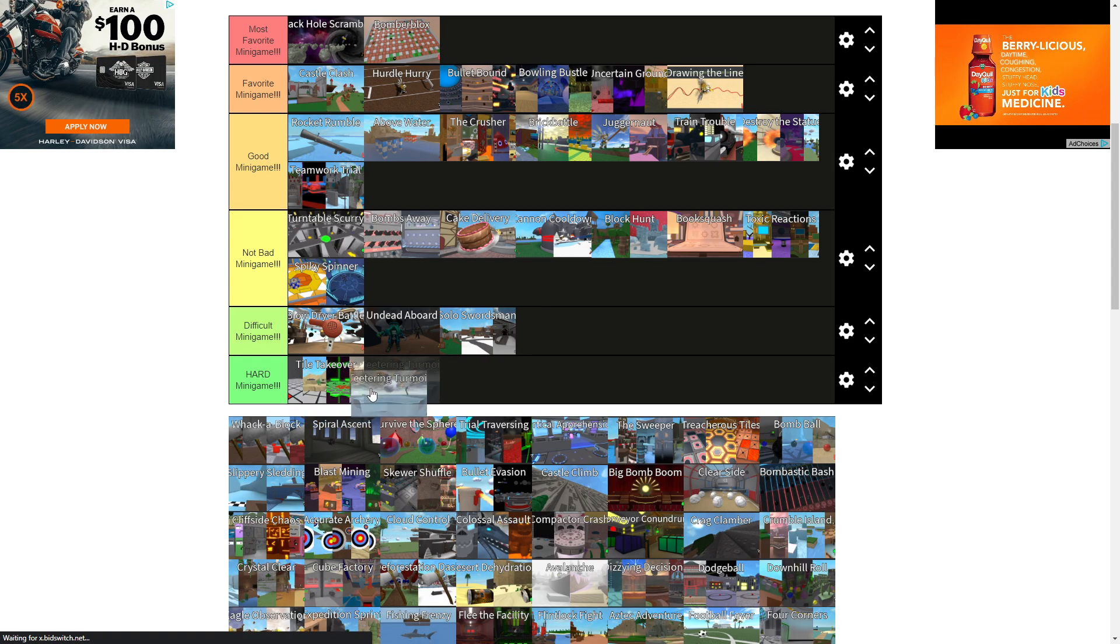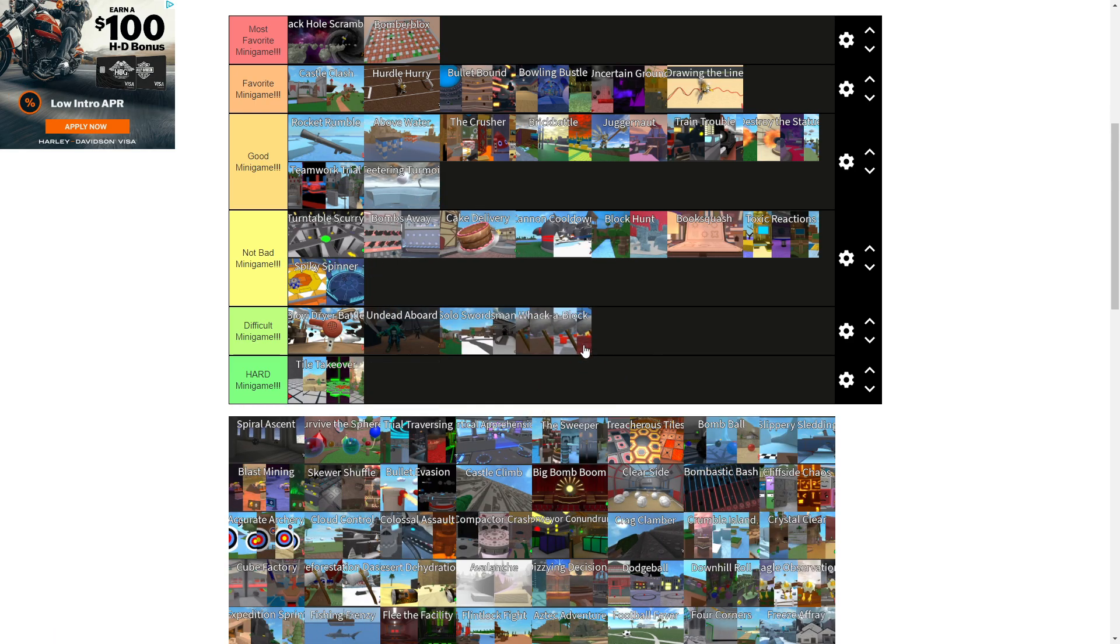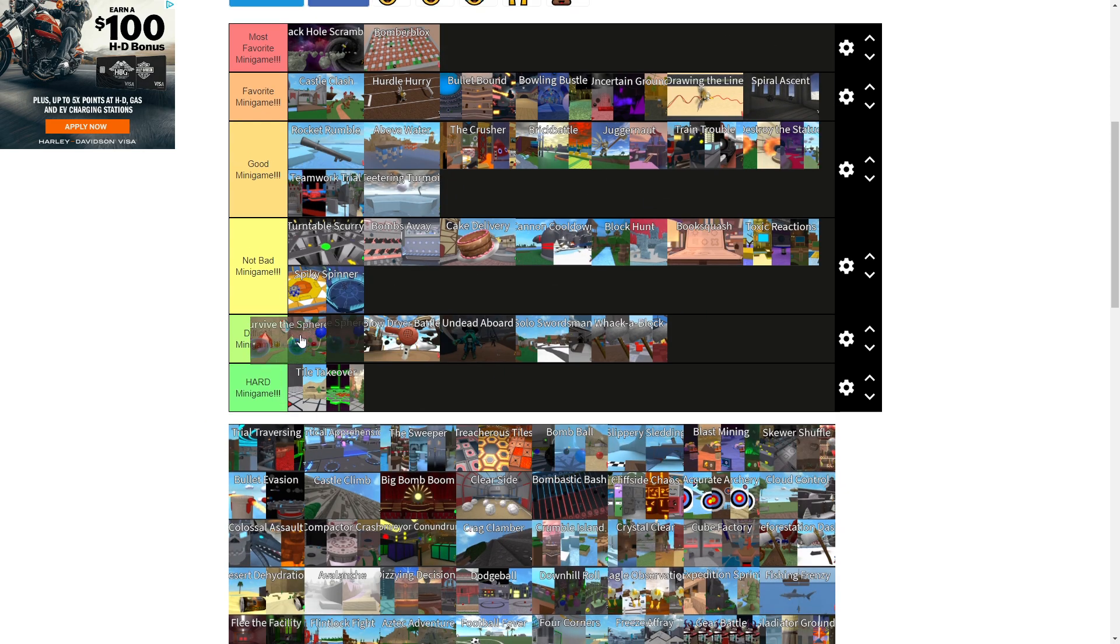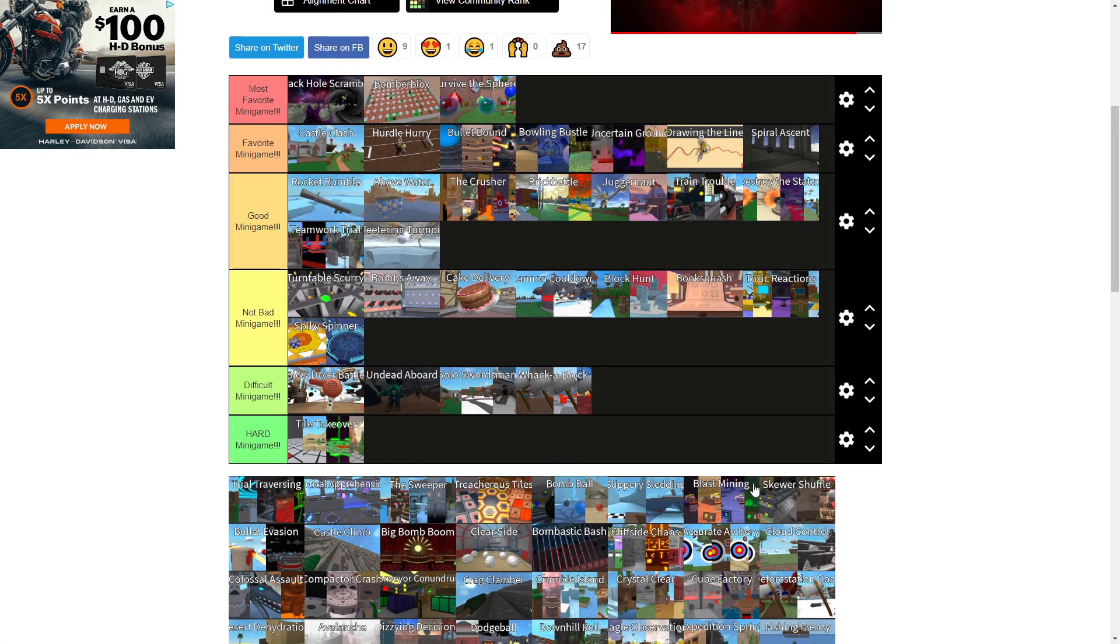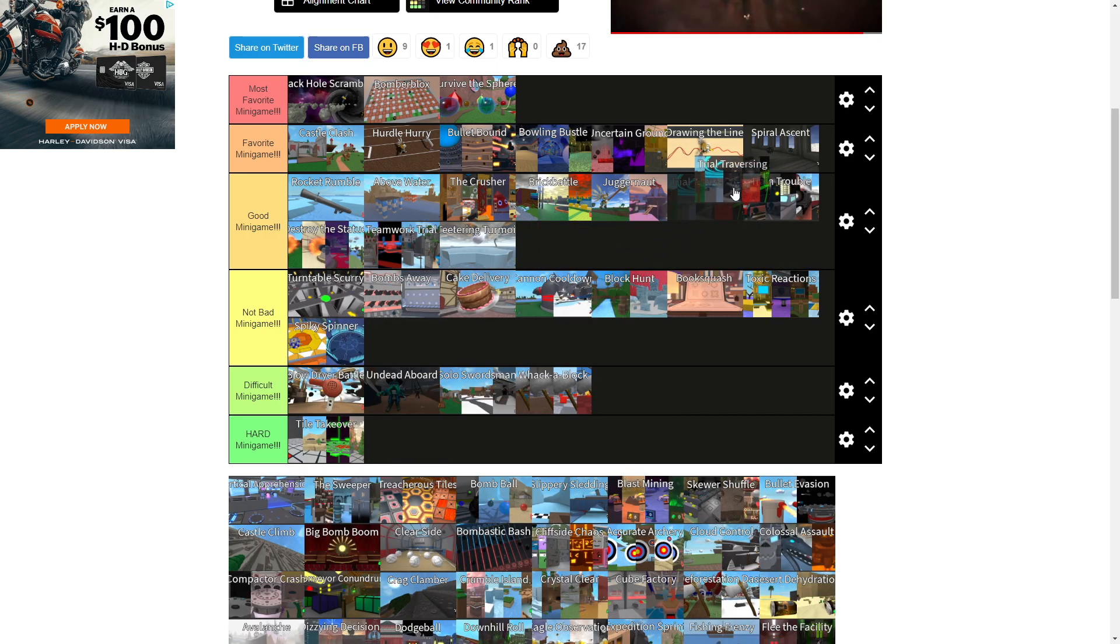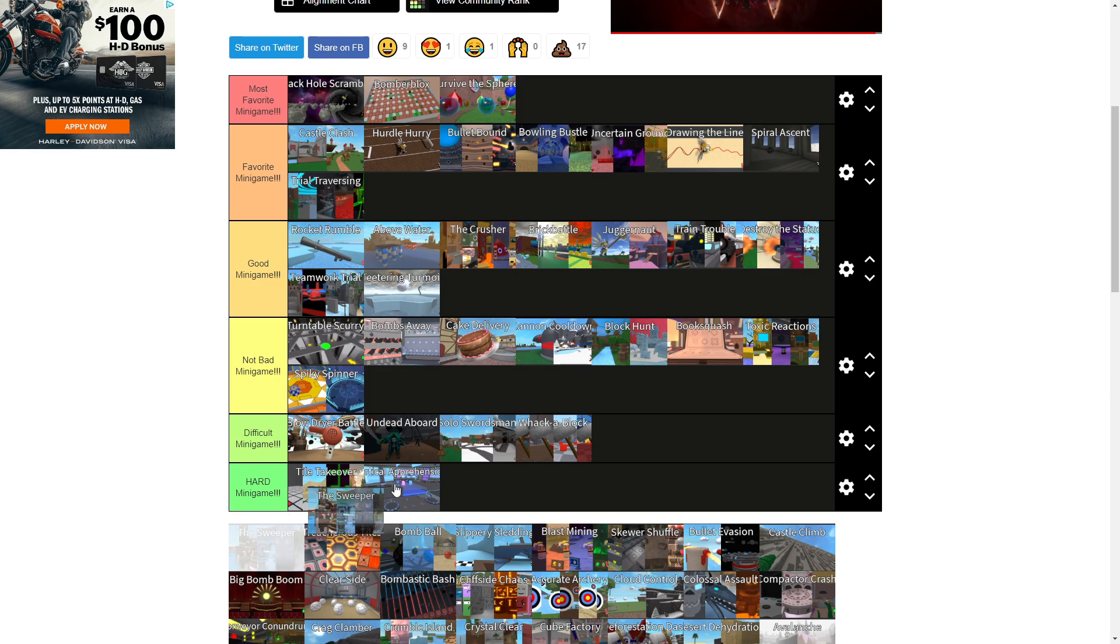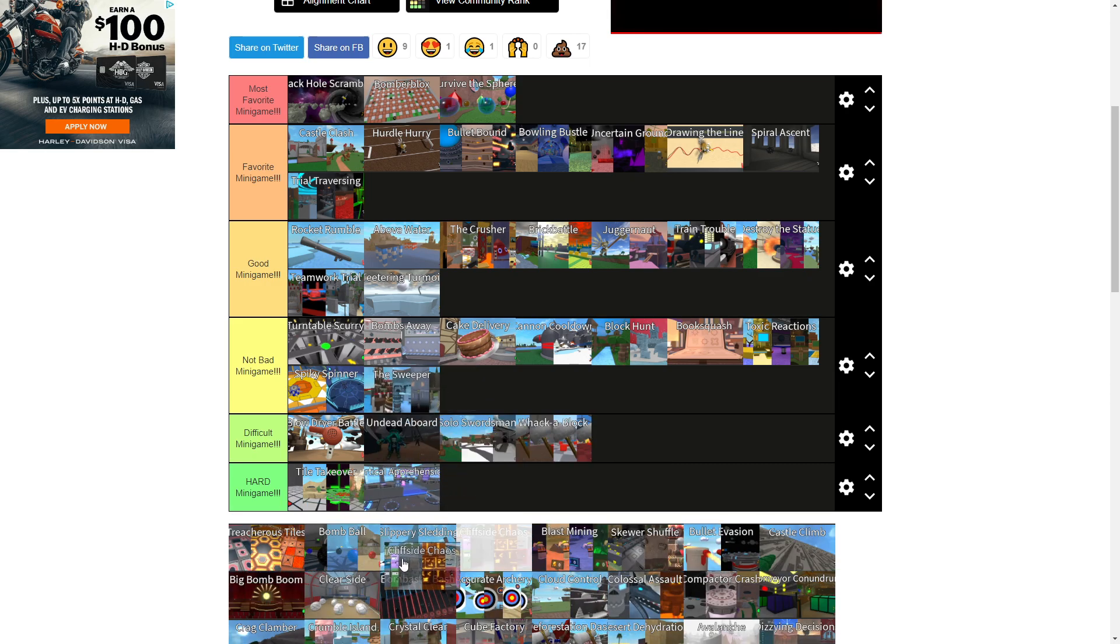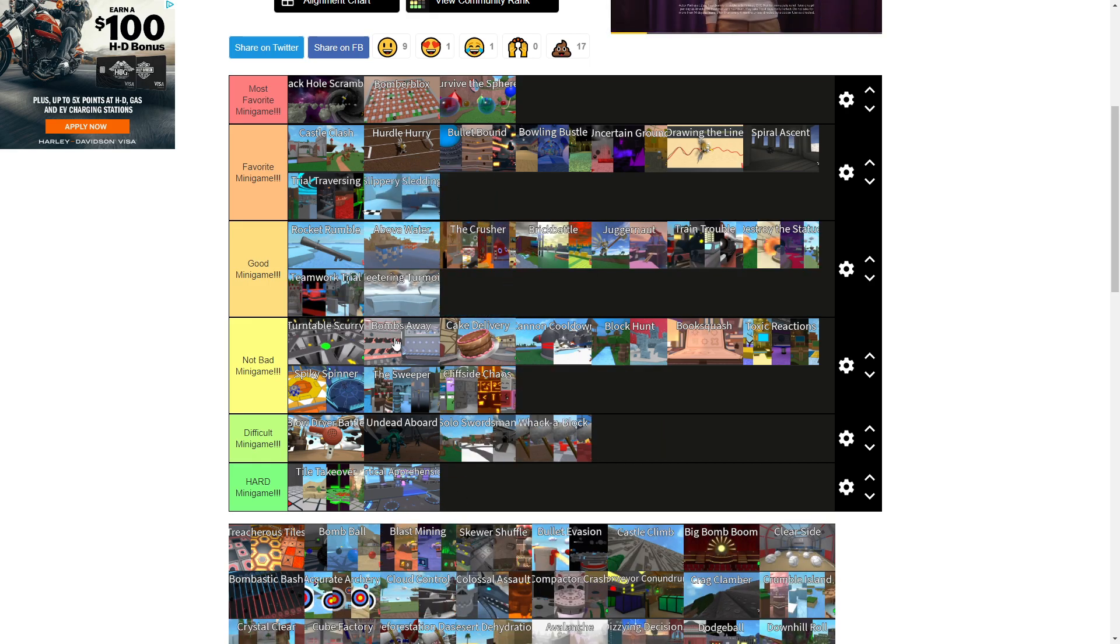Alright, Teetering Turmoil is a good one. Whack-a-Block. I don't like that one that much. Spiral Sense is probably a favorite because of how simple it is. Survive the Spear is his most favorite. It's fun and easy, which is rare. Alright, Trout Traversing. That's actually a favorite. I like doing Obby's and shit to end that one. Vertical Ascension. I hate this one. The Sweeper. It's not bad. Cliffside Chaos. This is like not bad. Slippery Sledding is like a favorite.